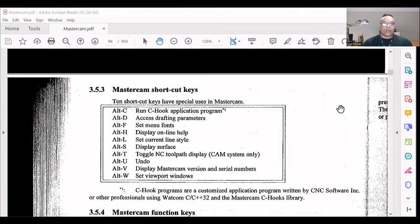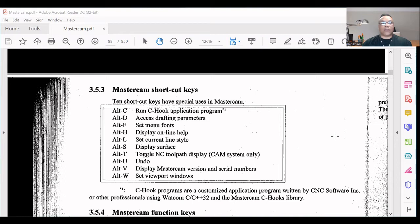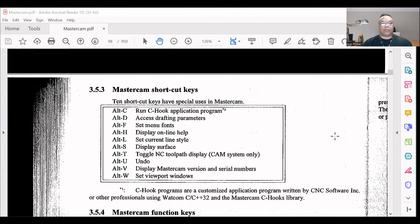Mastercam shortcut keys: Ten shortcut keys have special use in Mastercam. Alt+C: Run C-Hook application program. Alt+D: Access drafting parameters. Alt+F: Set menu font. Alt+H: Displays online help. Alt+L: Set current line style. Alt+S: Display surfaces. Alt+T...